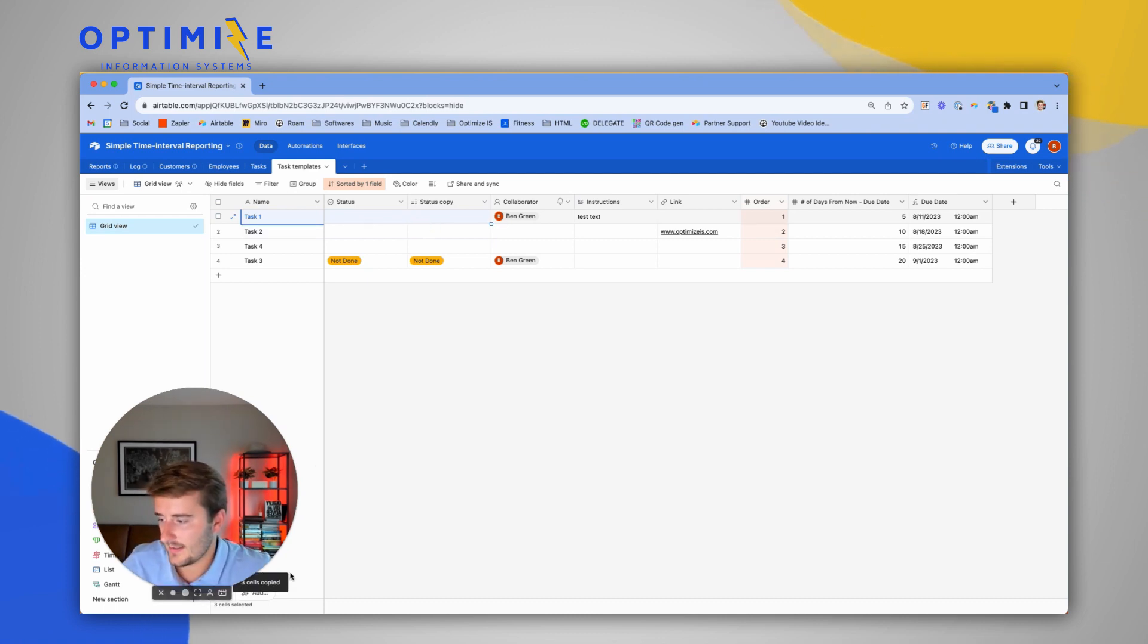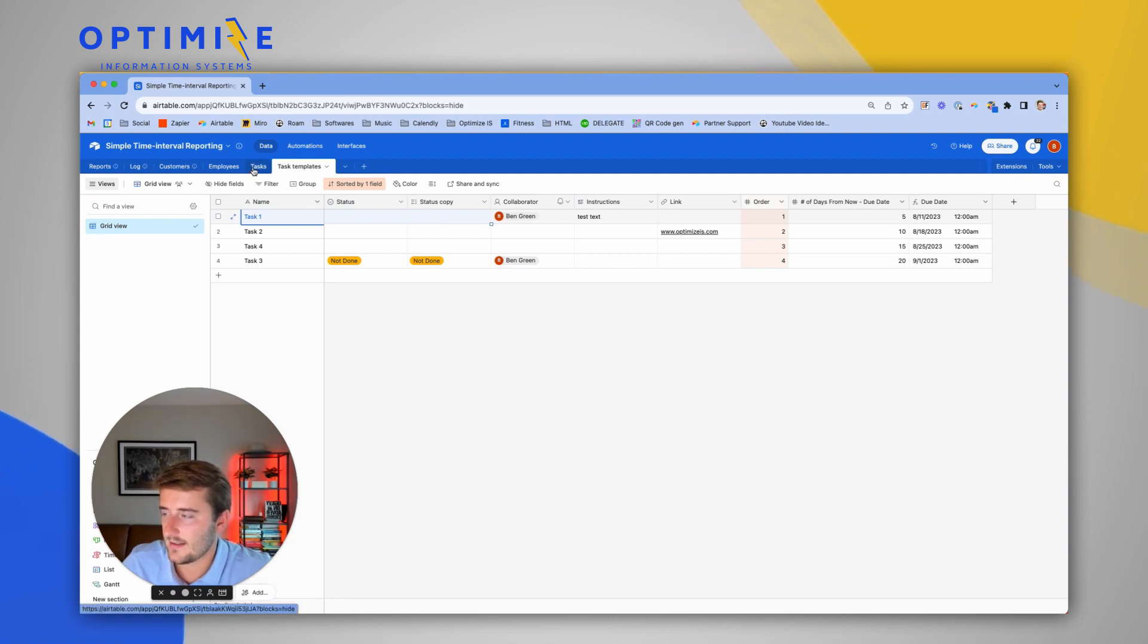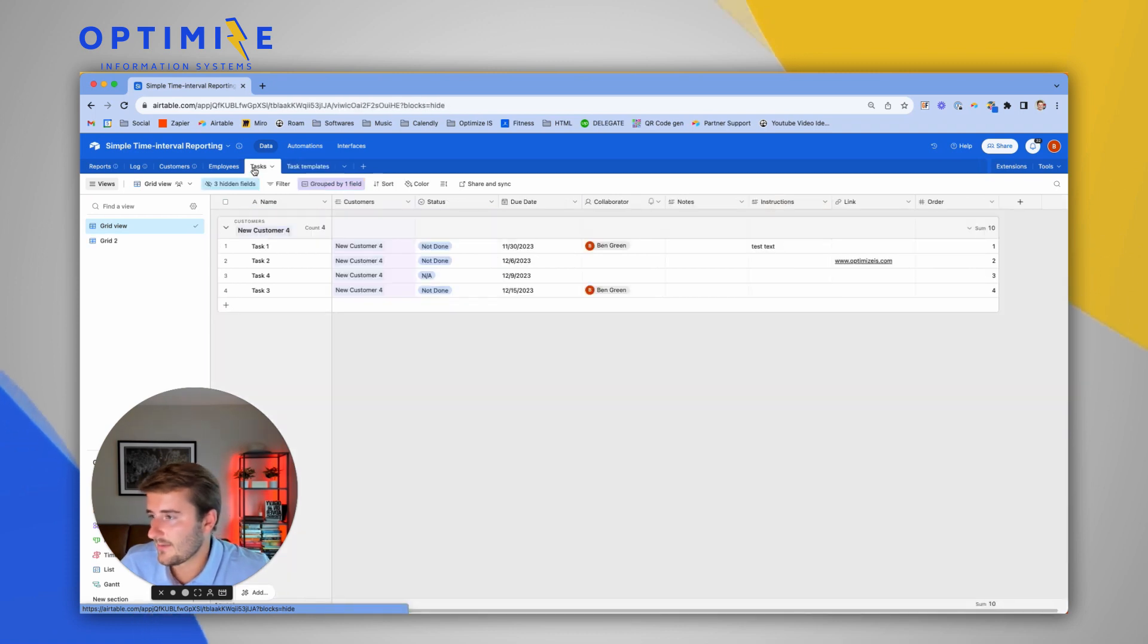I'm going to press Command-C. You can see down here three cells copied, and then I'm going to go to a different table.